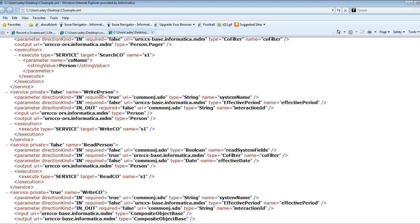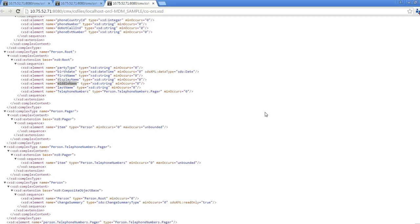The Write Person service uses the Write CO service, which in turn uses the Write CO internal step and creates the record within the MDM database. Some of the parameters I need to pass for Write Person are the system name, which is mandatory, while effective period and interaction ID are not mandatory parameters.